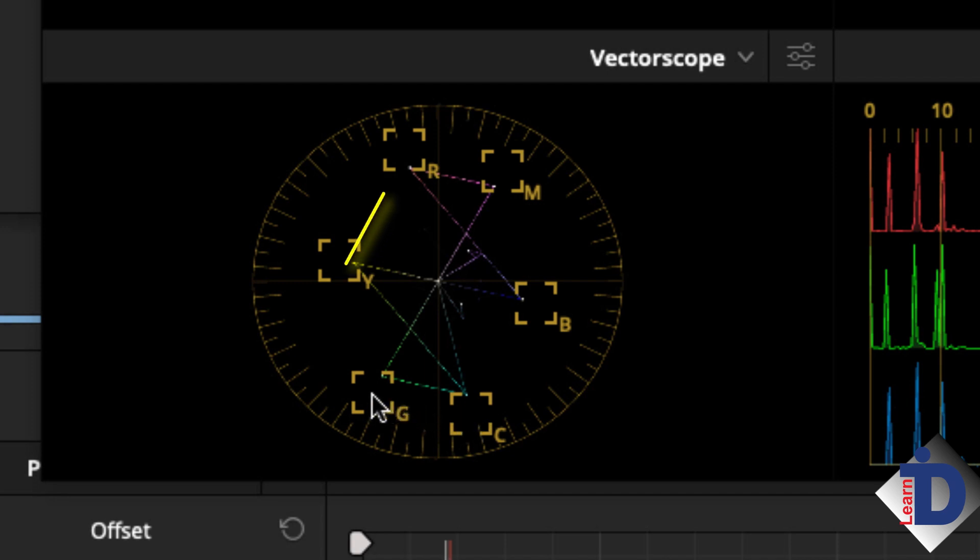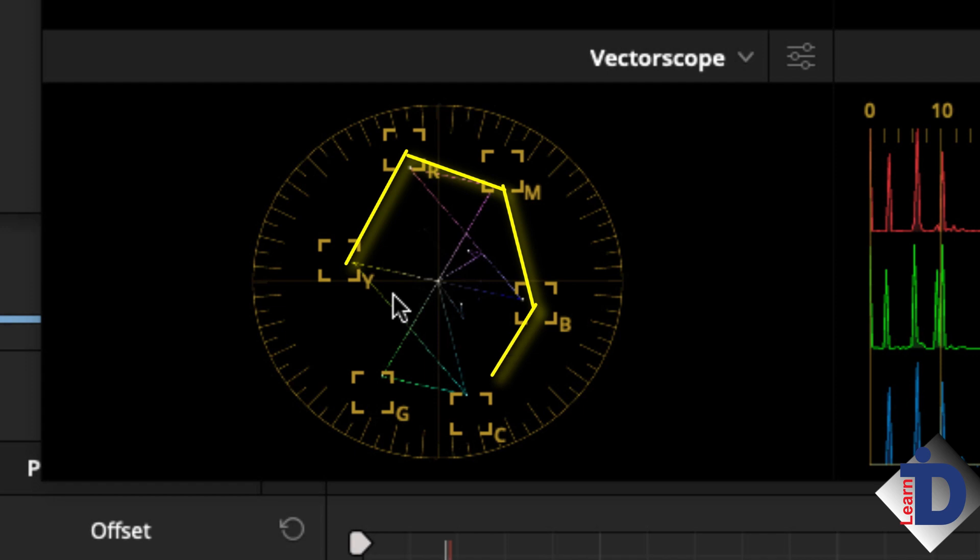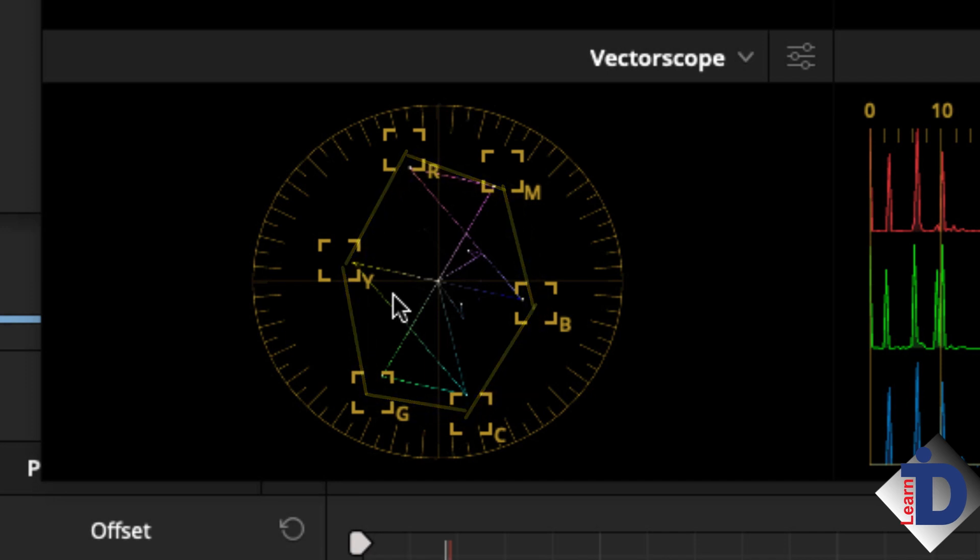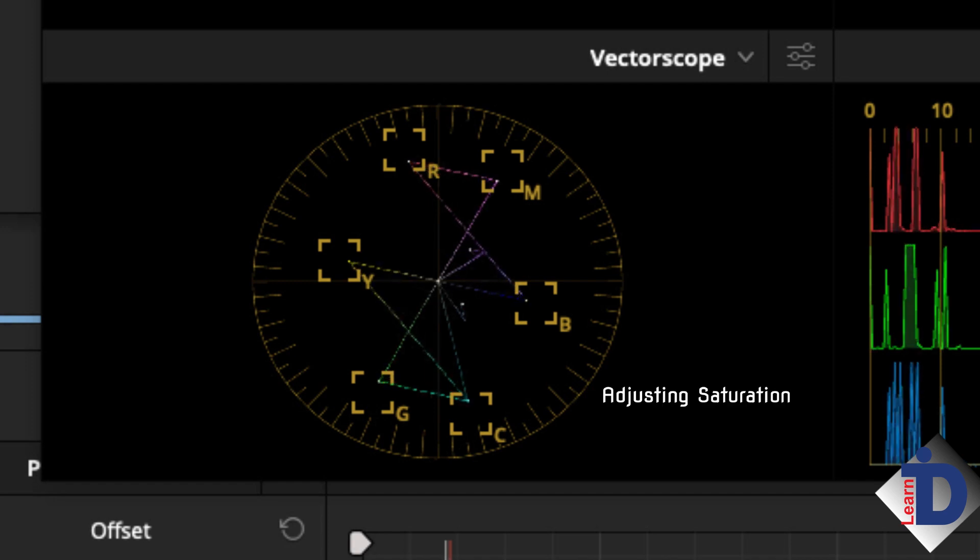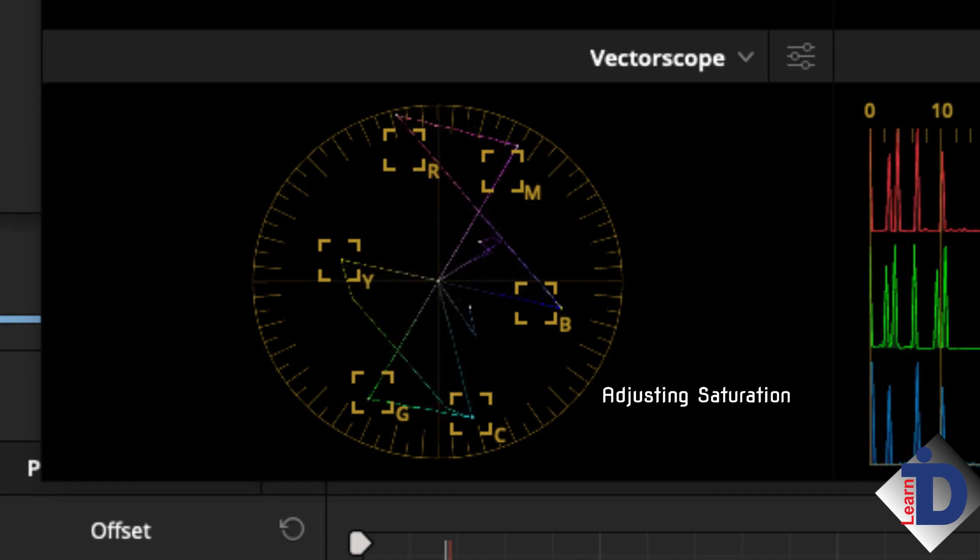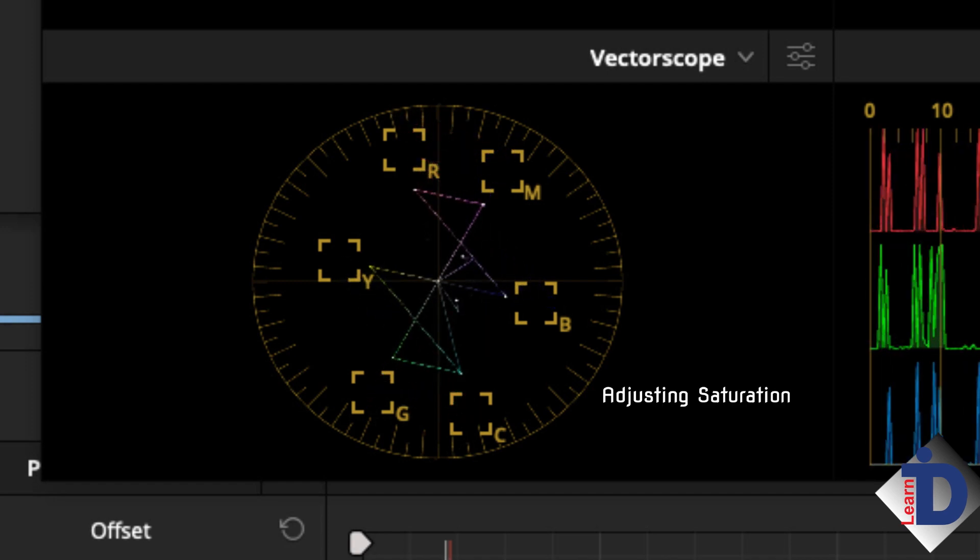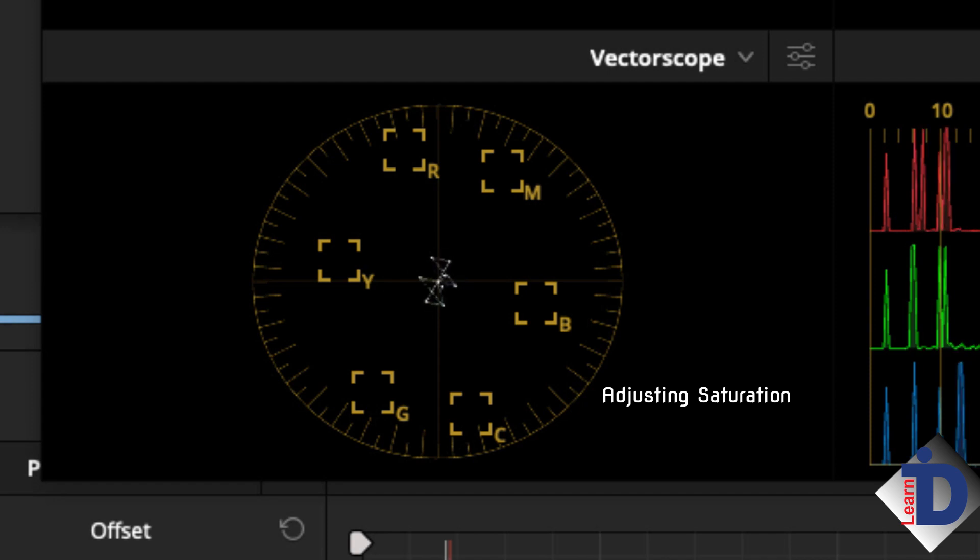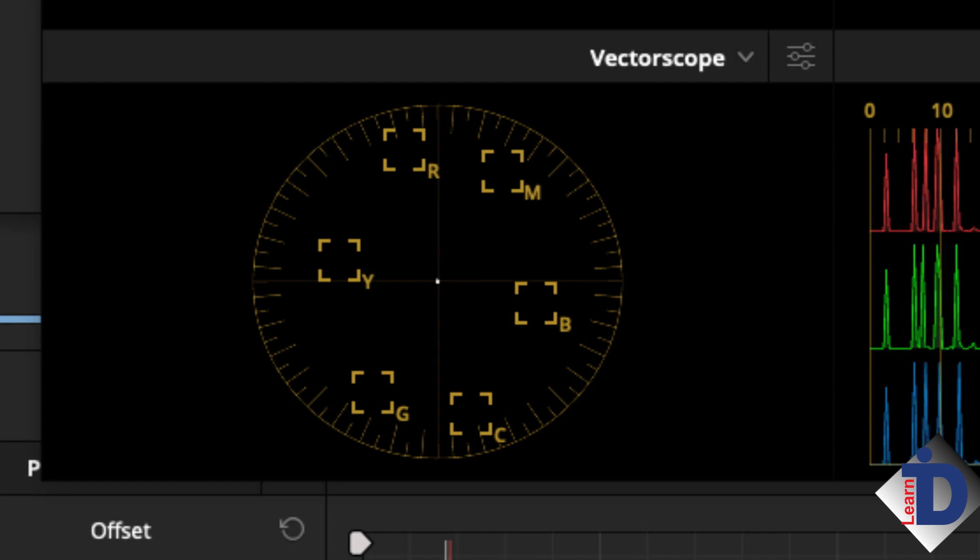And in fact, if you draw a line between the center of each box, connecting them, this line represents the saturation boundary for broadcast. You should not have any part of the scope trace going outside this line. When I adjust the saturation control, you can see the traces of the colors in the bars moving to the center or away from the middle of the scope.